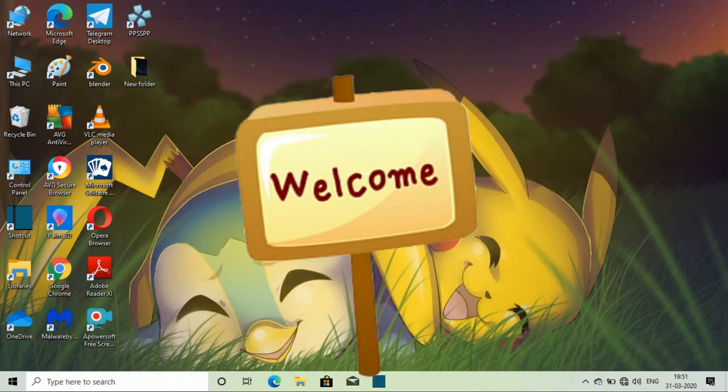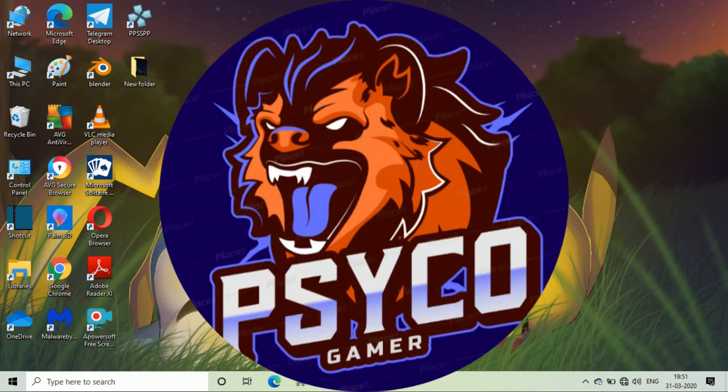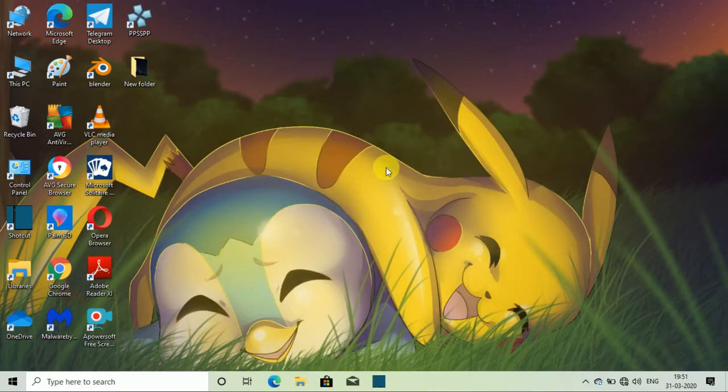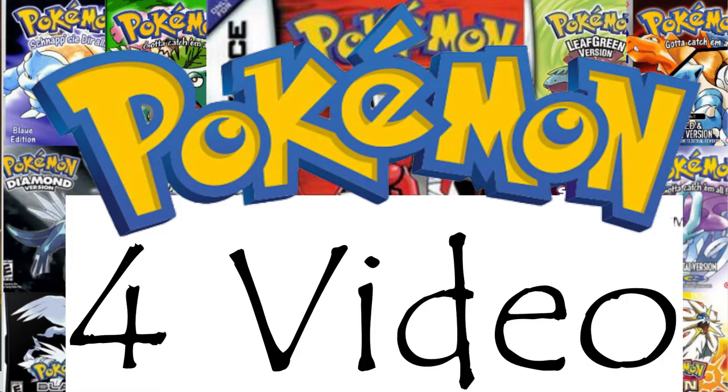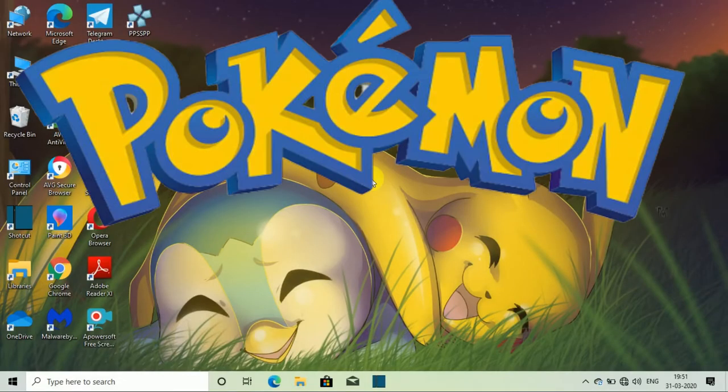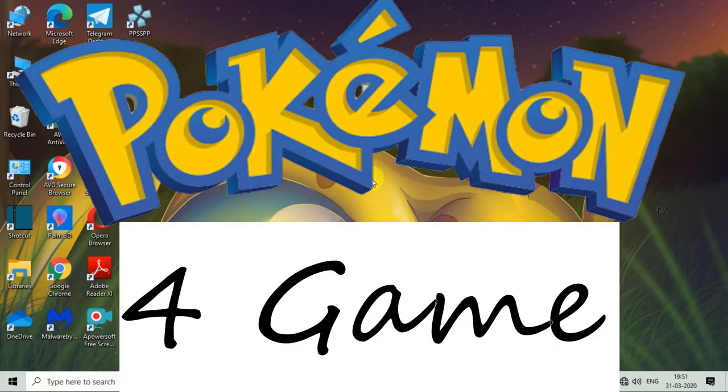Hello friends and welcome back to my channel Psycho Gamer which is all about gaming. Today's video is the fourth video of Pokemon Game Series. We will talk about the fourth game of Pokemon Game Series.